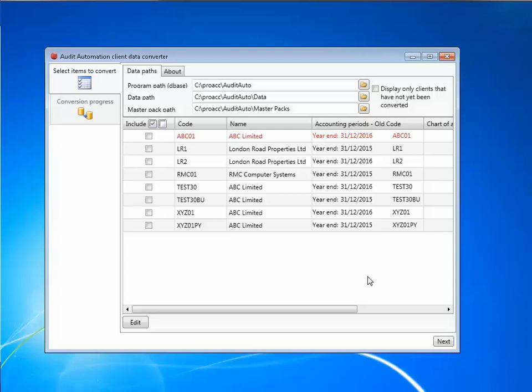The first time you use the audit automation client data converter, you will need to configure the three fields at the top of the screen to tell the converter where to find your data.